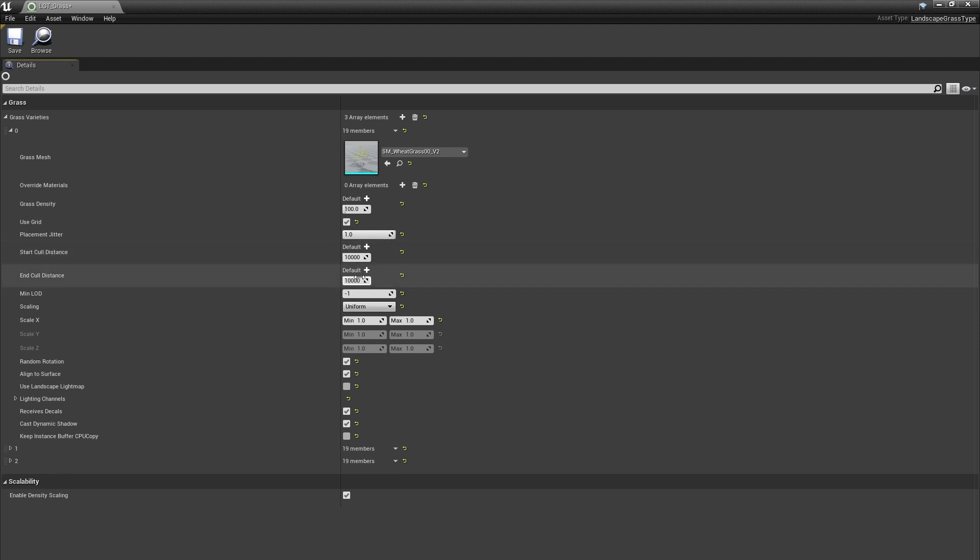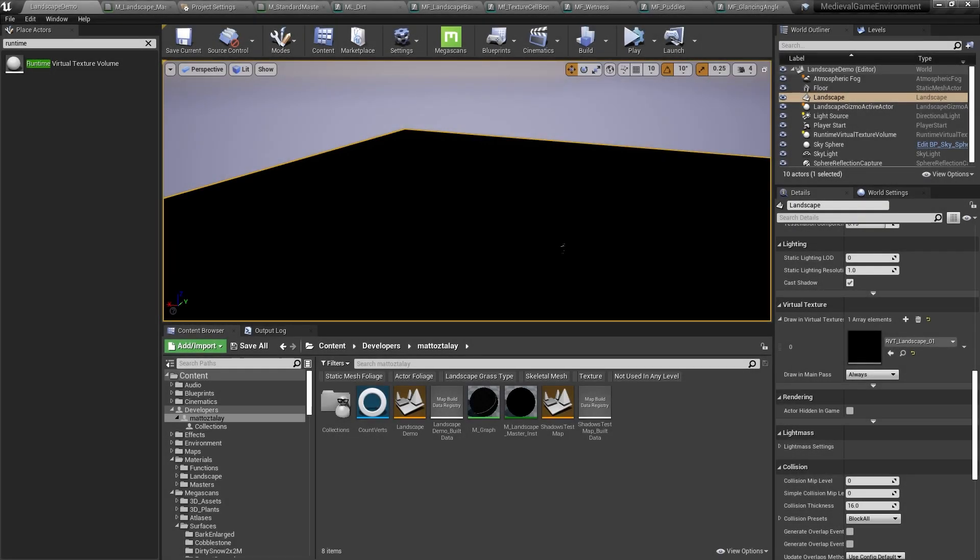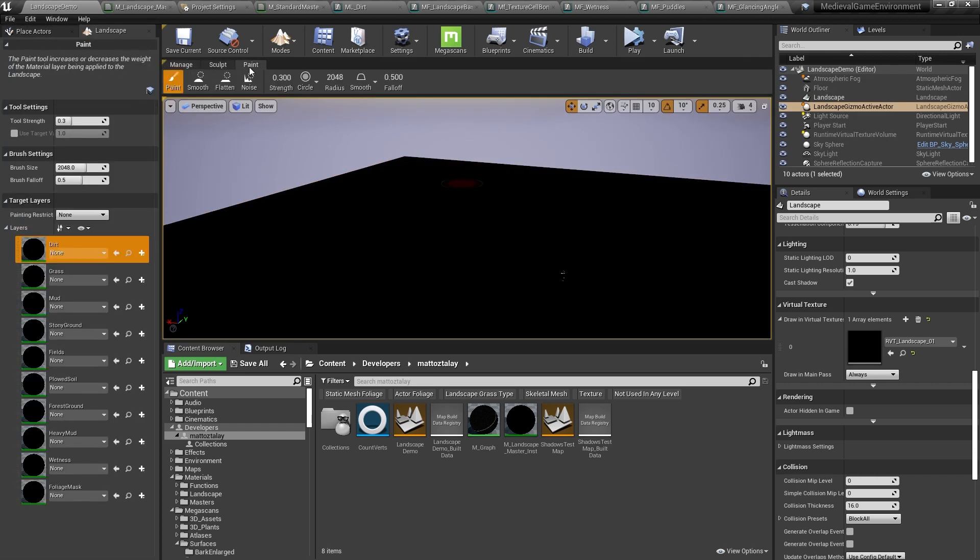Let me show you how all that works together. In this sample scene, I've done all the runtime virtual texture setup that we'll talk about in the next video. Here, I've applied an instance of my landscape material to this landscape.